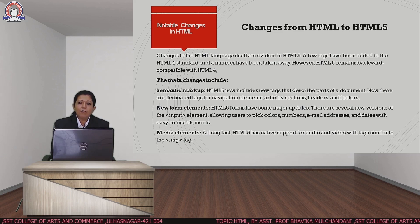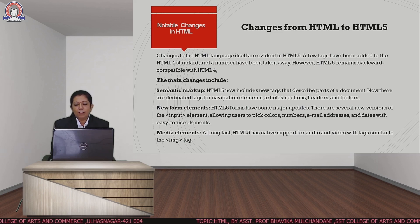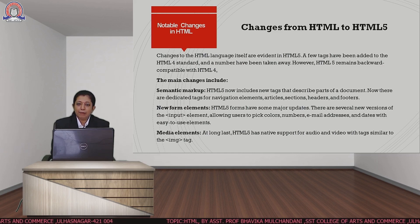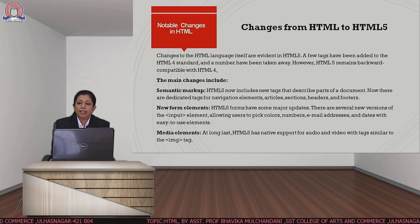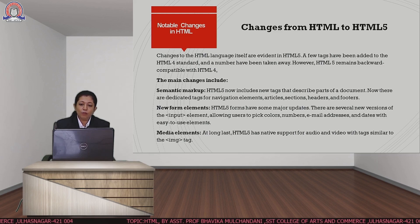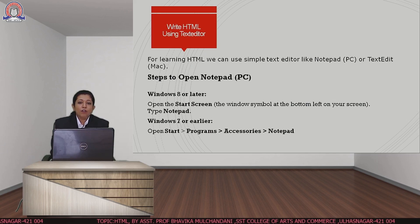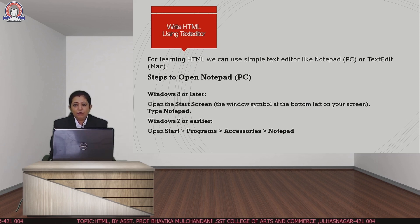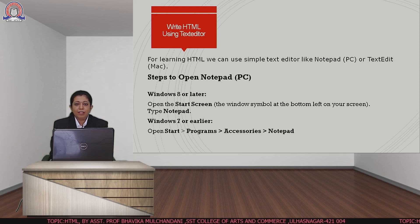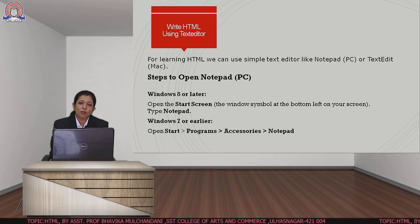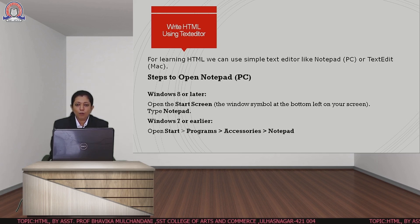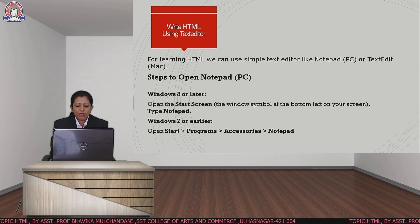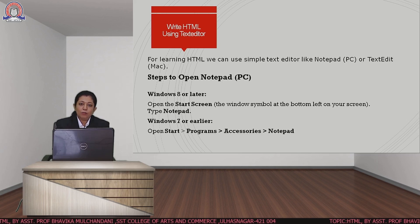We also have audio and video support with new tags and elements, which were not there in HTML4 or previous versions. For using HTML we have to use a text editor. We can use any text editor like Notepad or WordPad, and we are using Notepad in our tutorial.